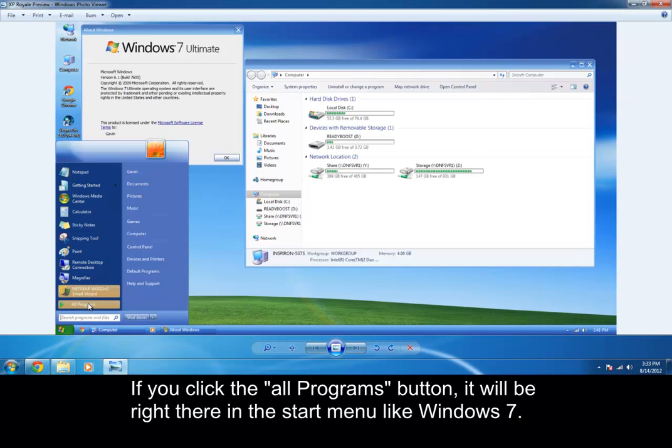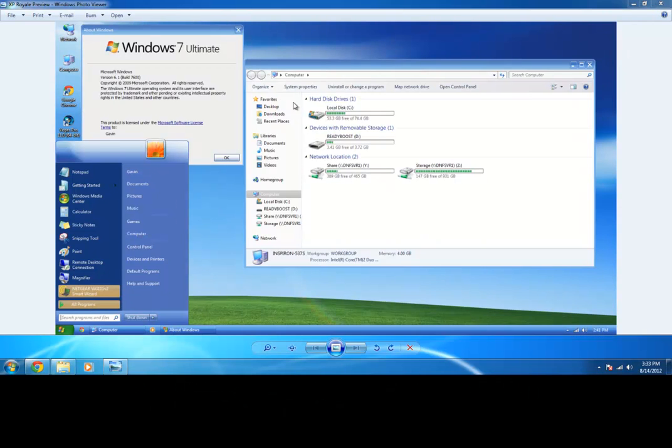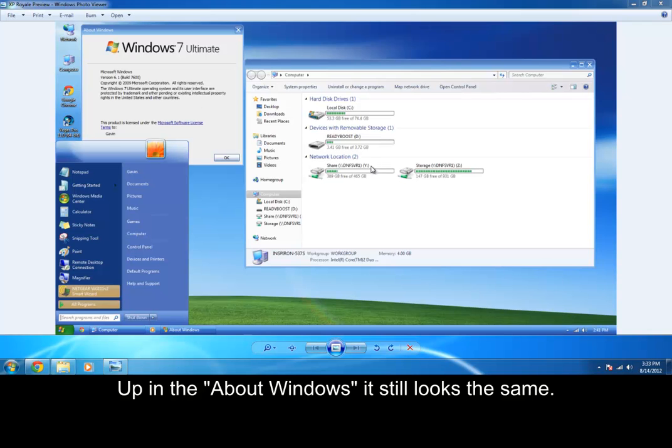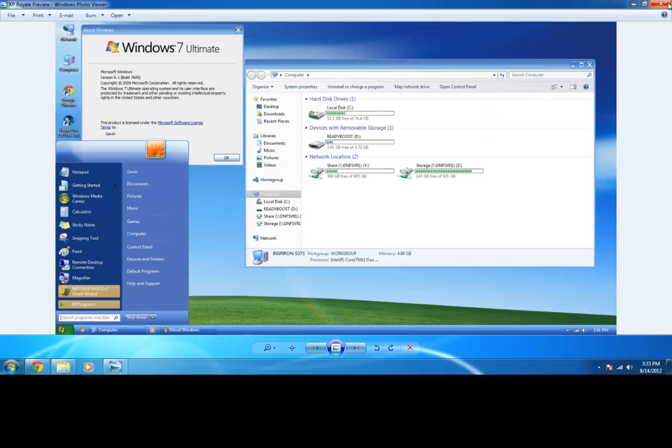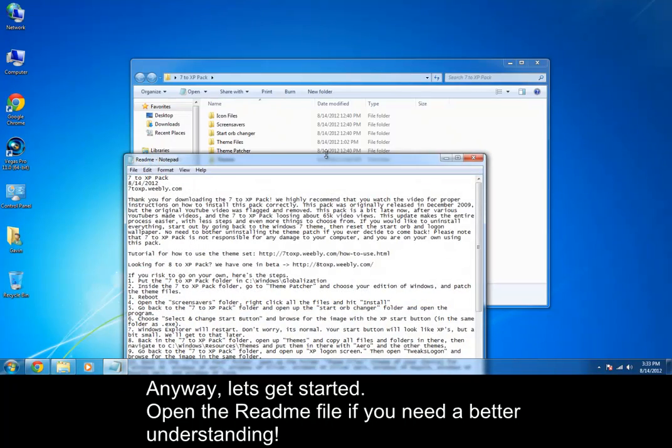And if you click the all programs button, it would bring up a little menu right in the side, right there where it did in Vista or 7. And of course, up here it looks all the same, so just the theme on the outside. Let's get started.